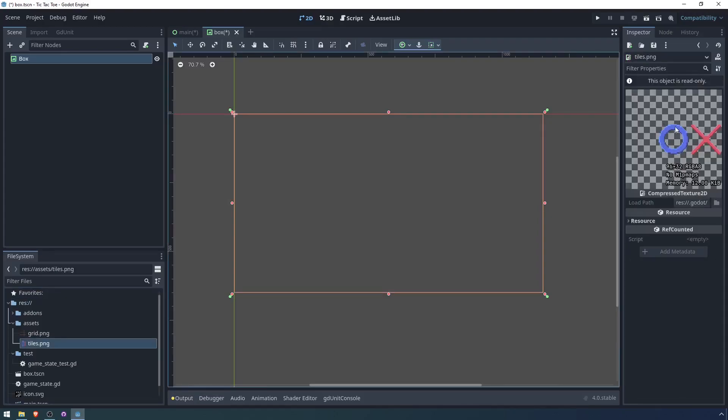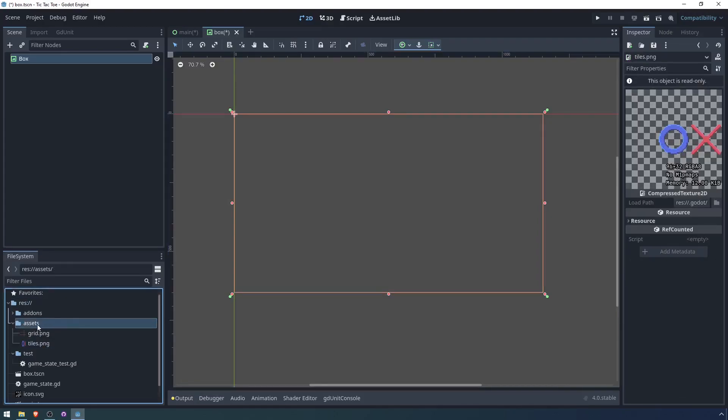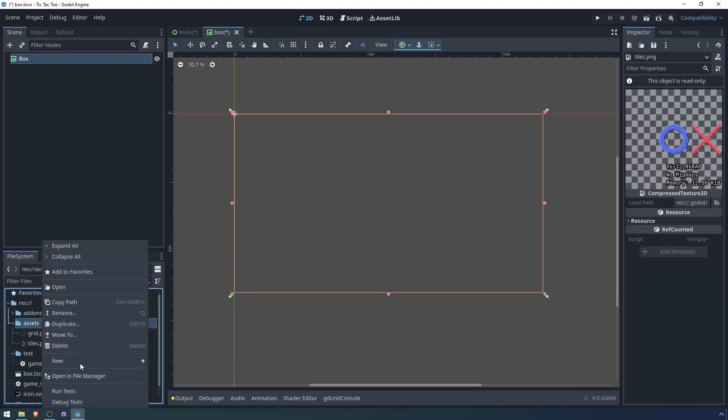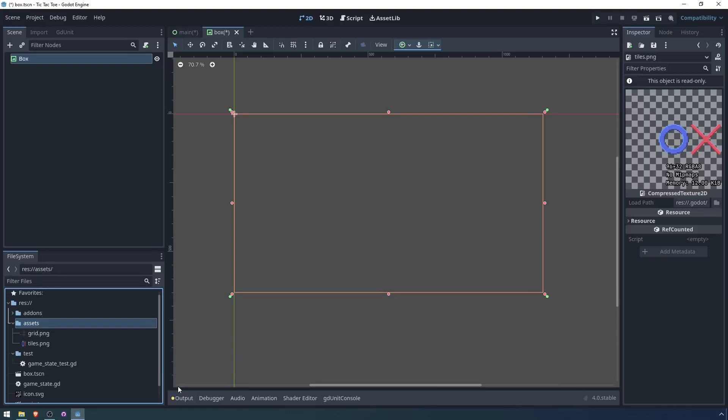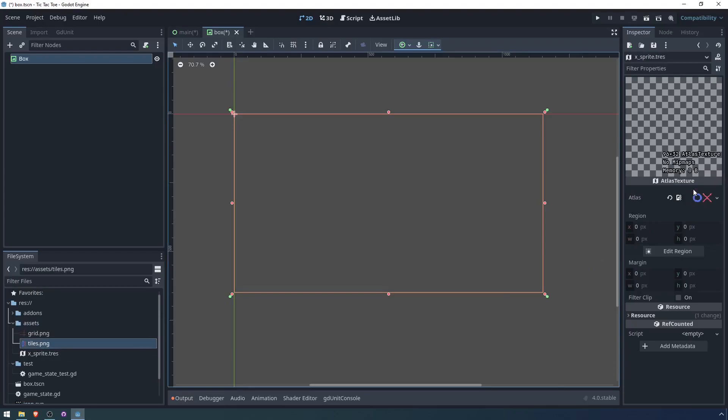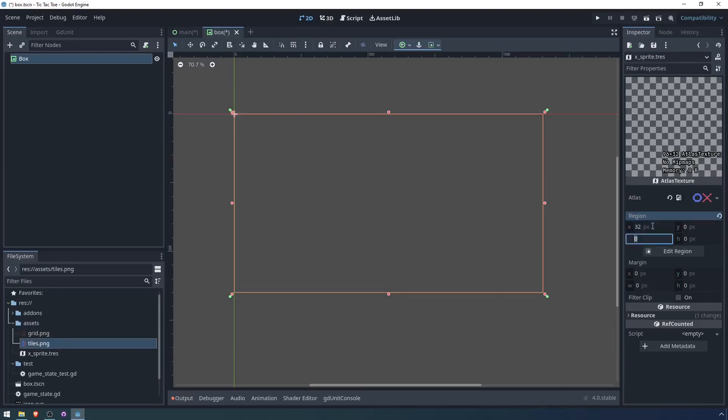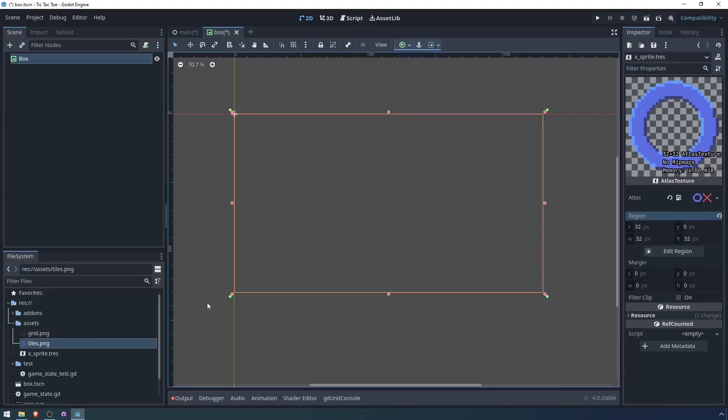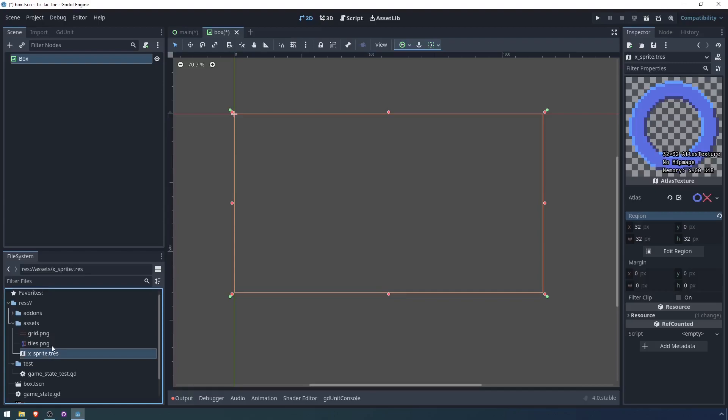Now as for textures, I created this sprite sheet and we're going to want to create separate atlas textures for the X and the O. Let me create a resource and X sprite will simply be this region. We'll start at 32 since that's the size and... Oh, okay. That's actually O, not X.